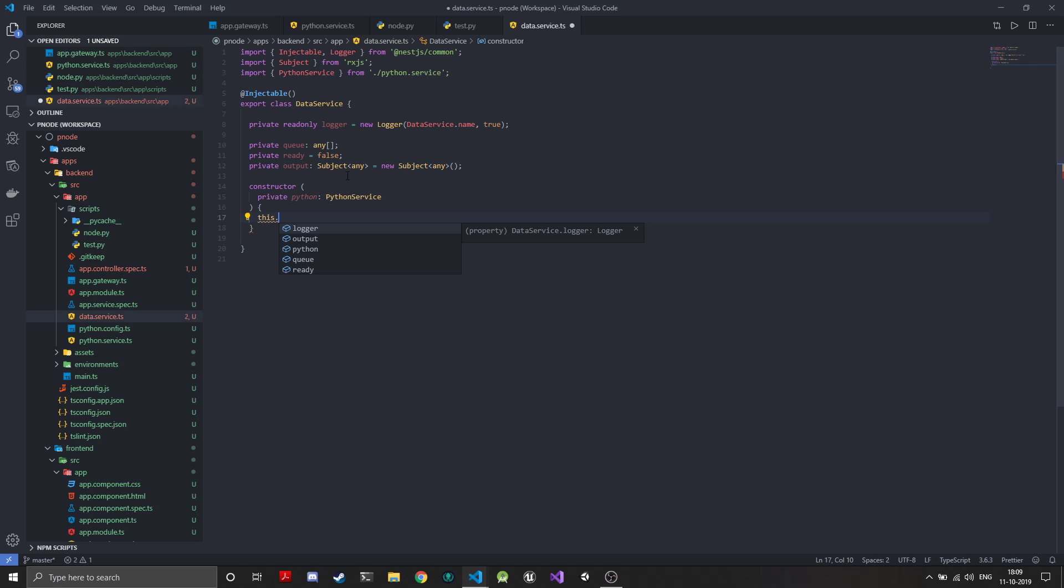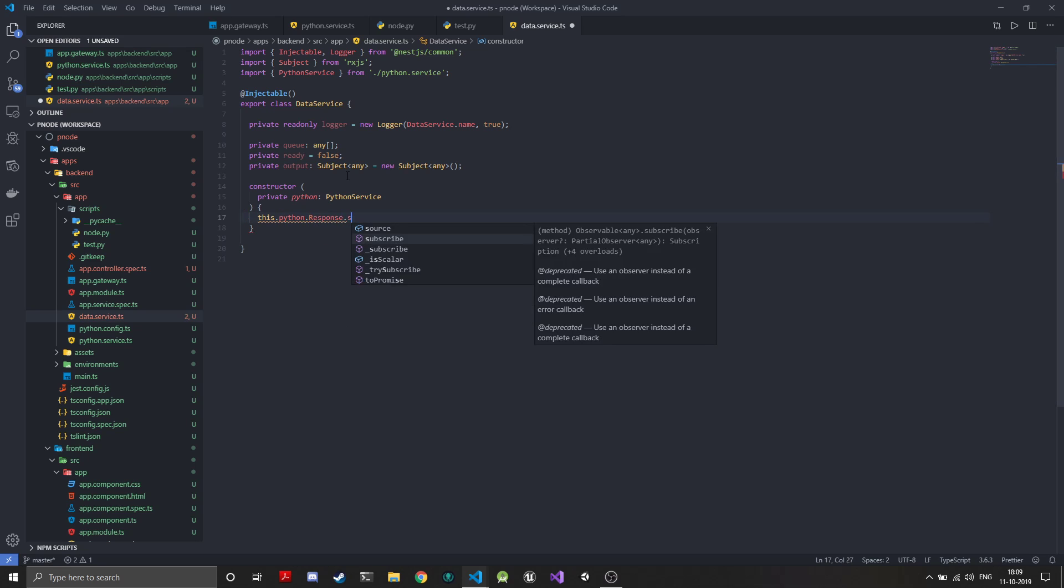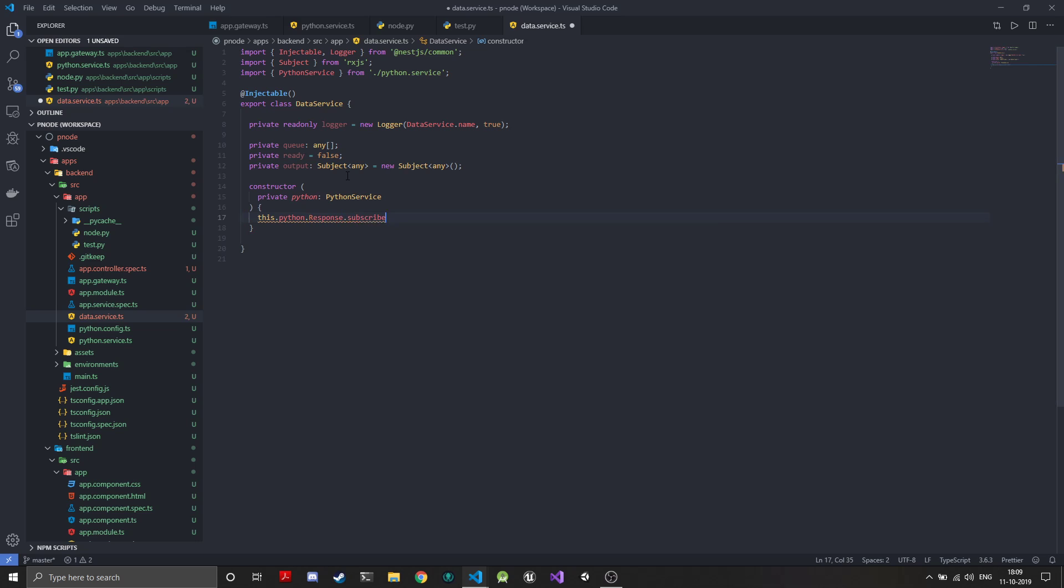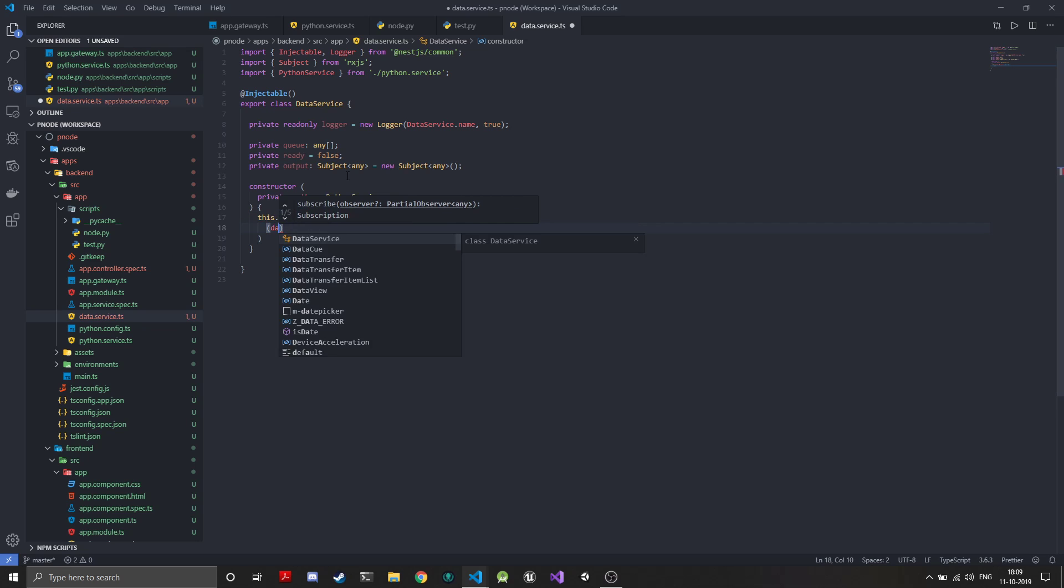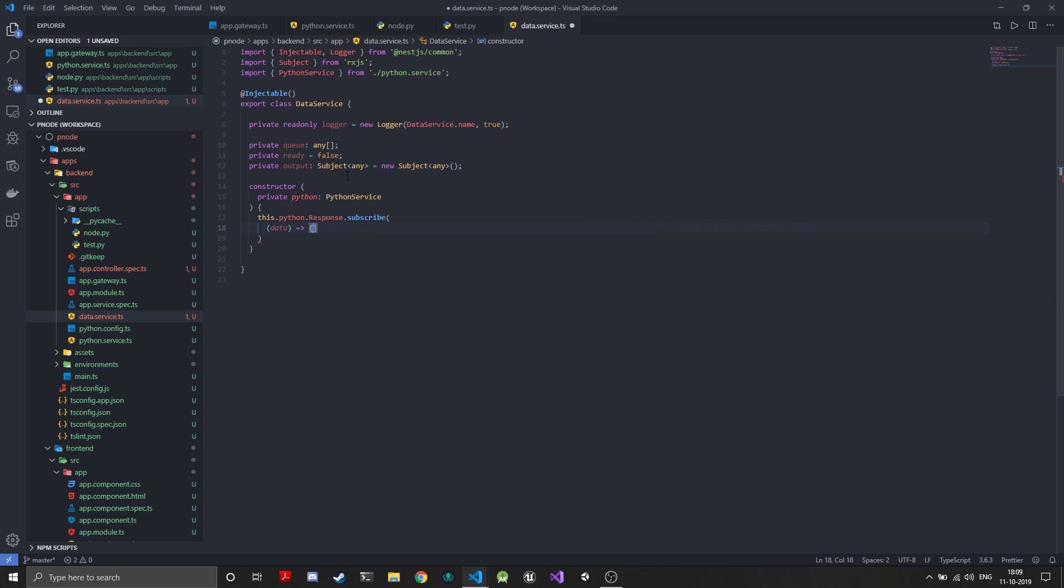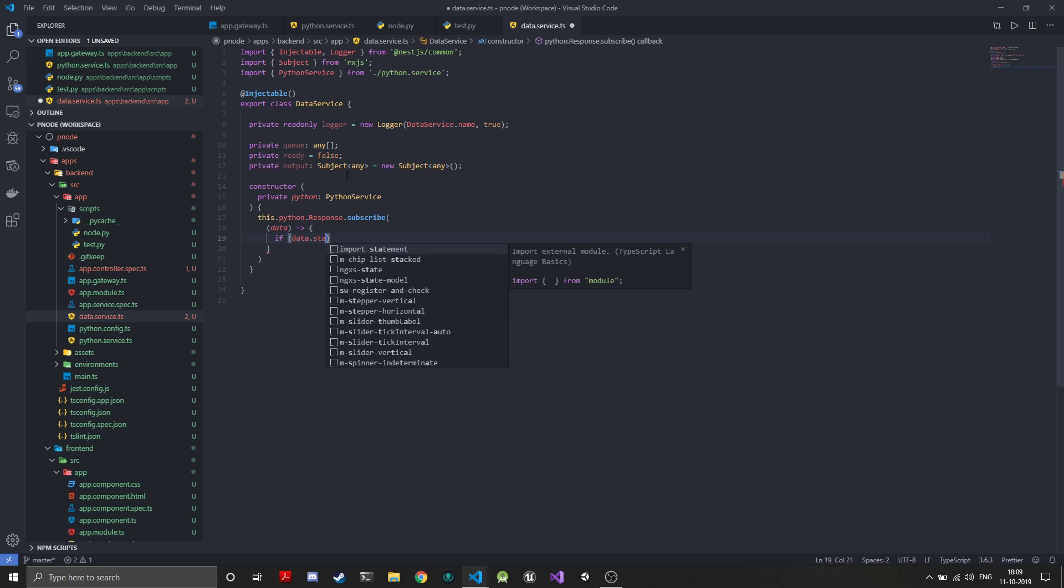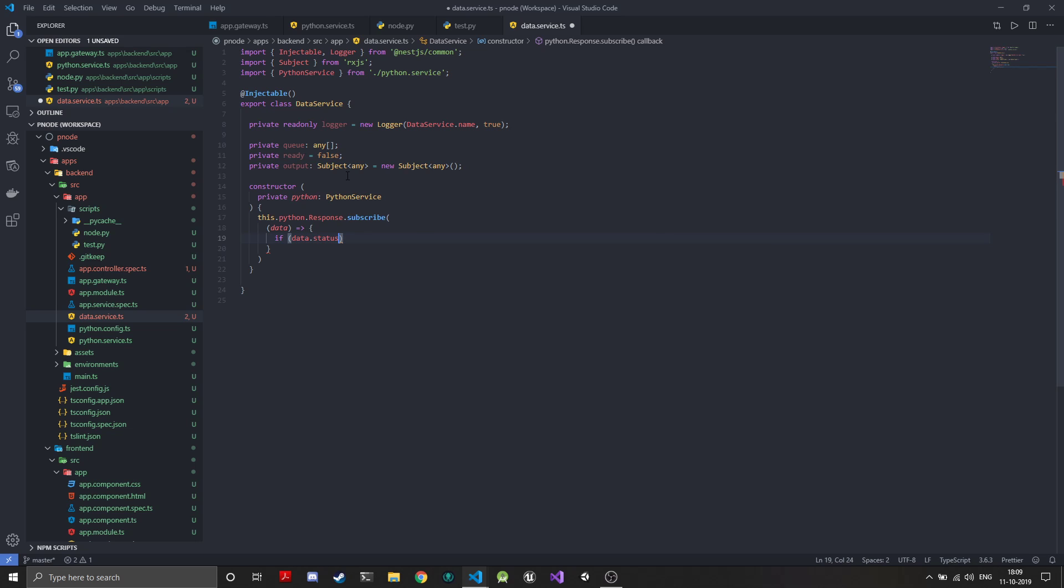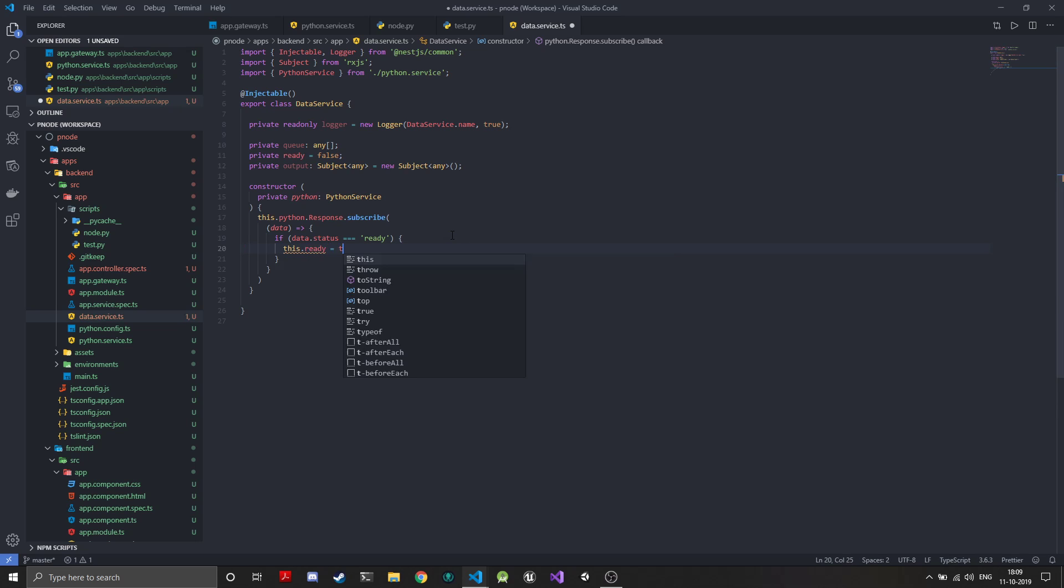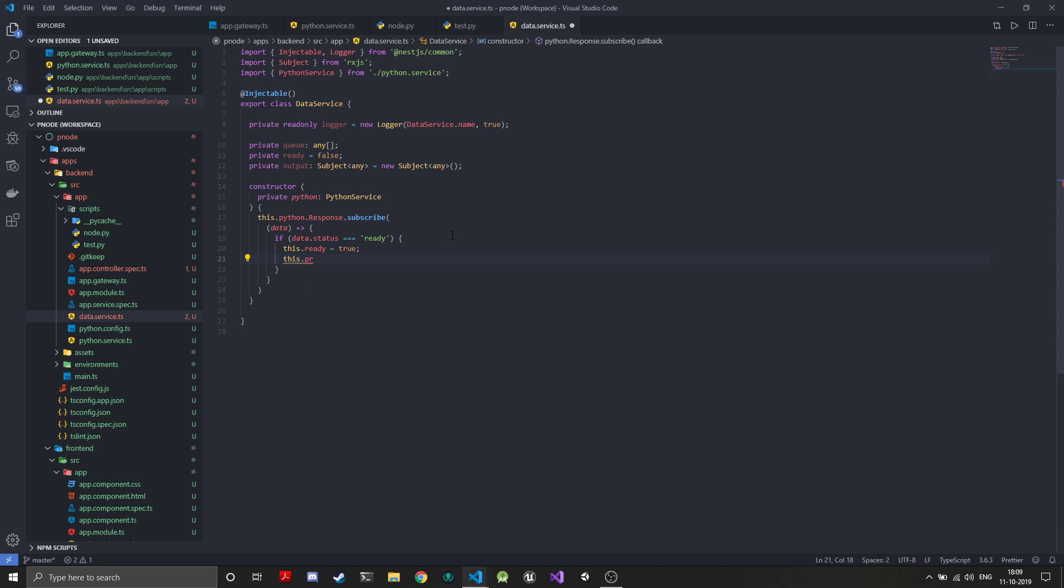What we will do is get this.python.response, so we'll take that observable and subscribe to it. Any data coming from it, if the data has the status equal to ready, we should actually do triple equals.